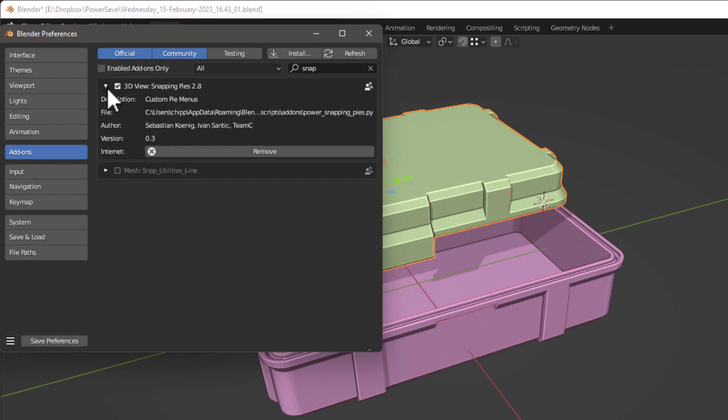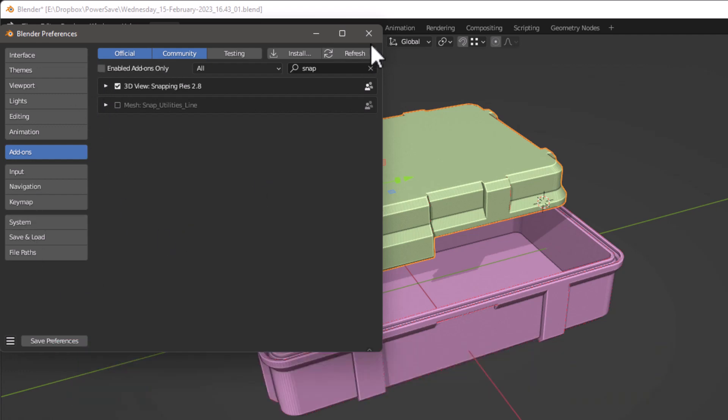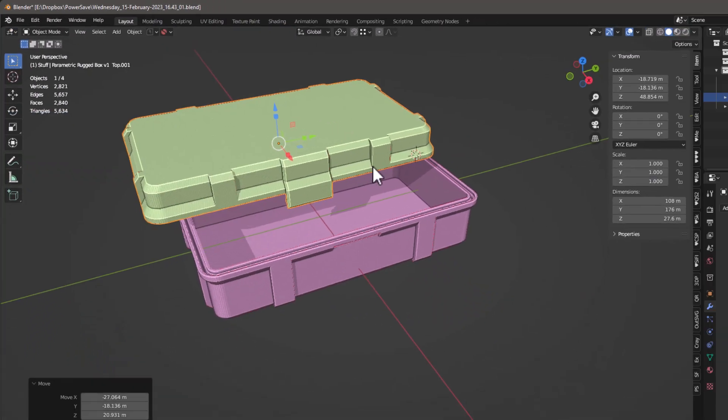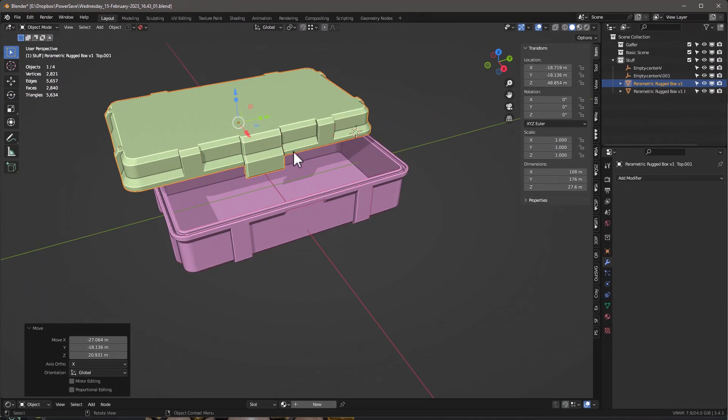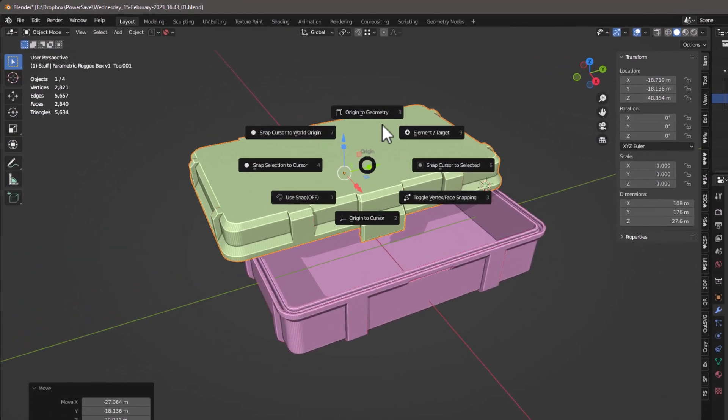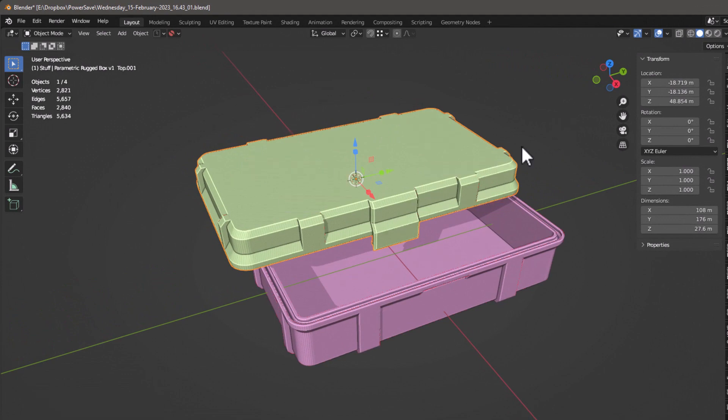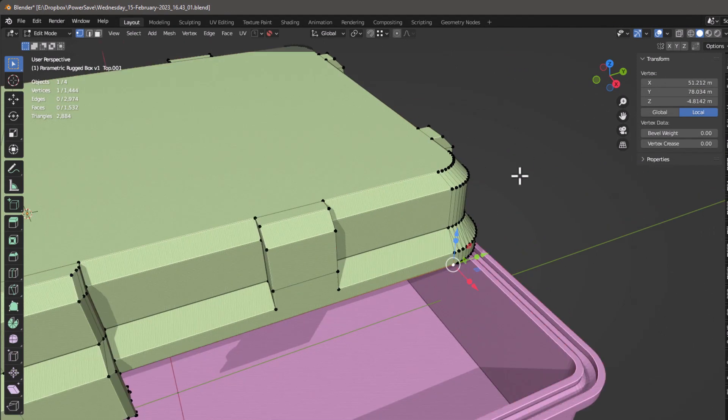And I'll post a link in the description of the video of where you can get this. It's a little add-on that was made by Jerry's team, which is the Hard Ops team, quite a while ago. Don't forget to save. And what it does is it replaces the Shift+S menu with this new one.